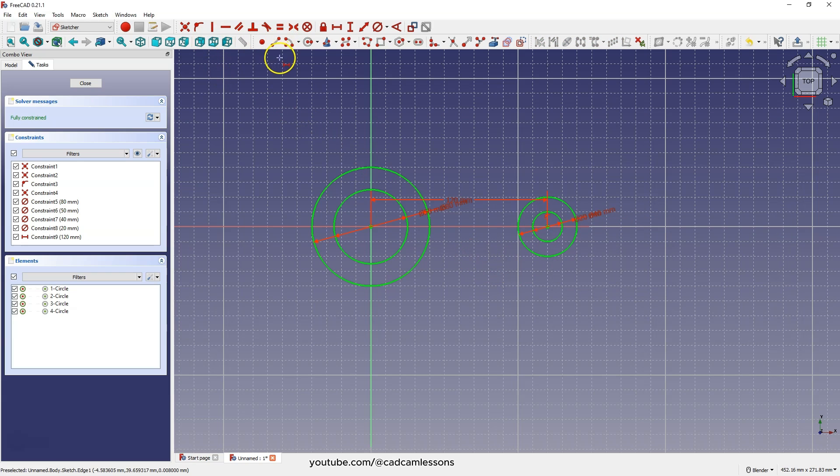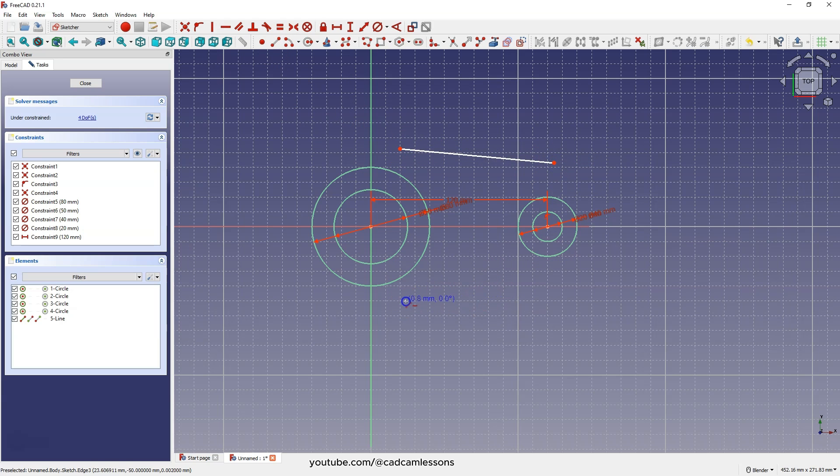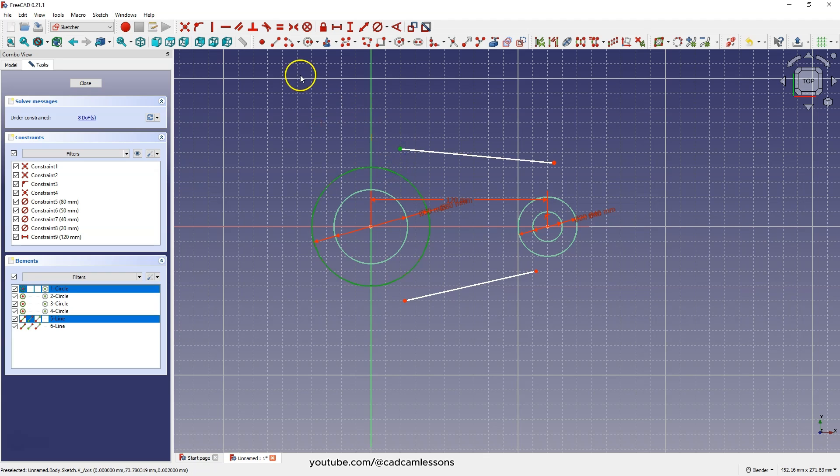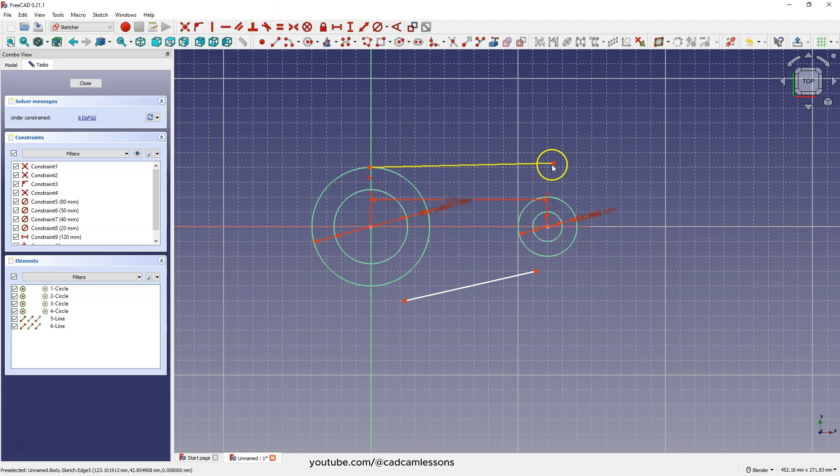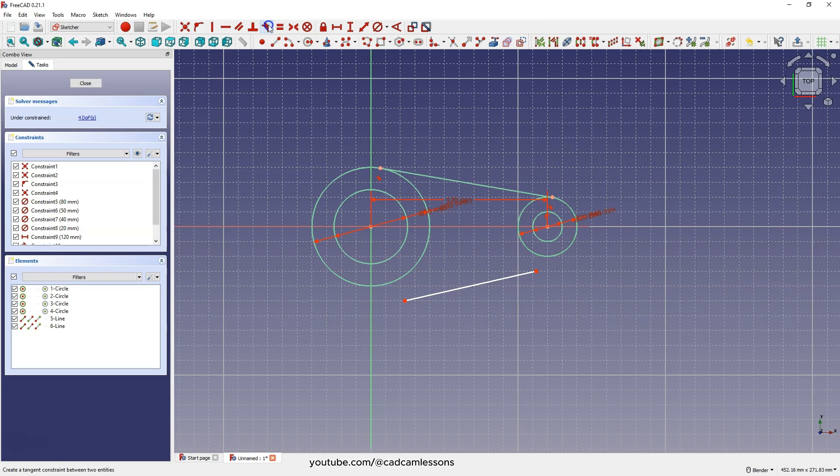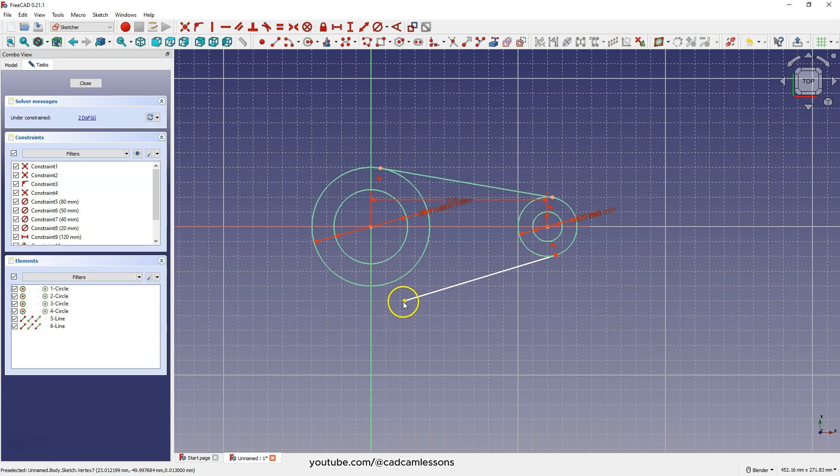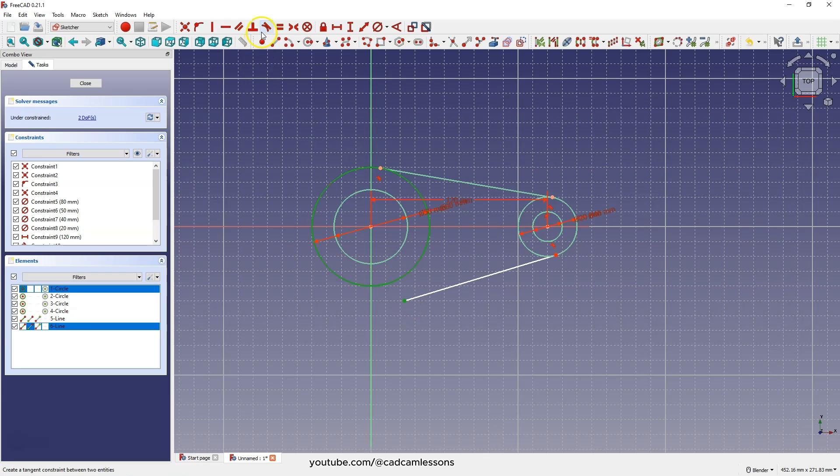Now choose line drawing and draw two lines like this. Now right click to cancel the line drawing command. Select this point and this circle and choose constrain tangent. Then select this point and this circle, choose a tangency constraint and do the same for this point and this circle. And now select this point and this circle and select the tangency constraint.